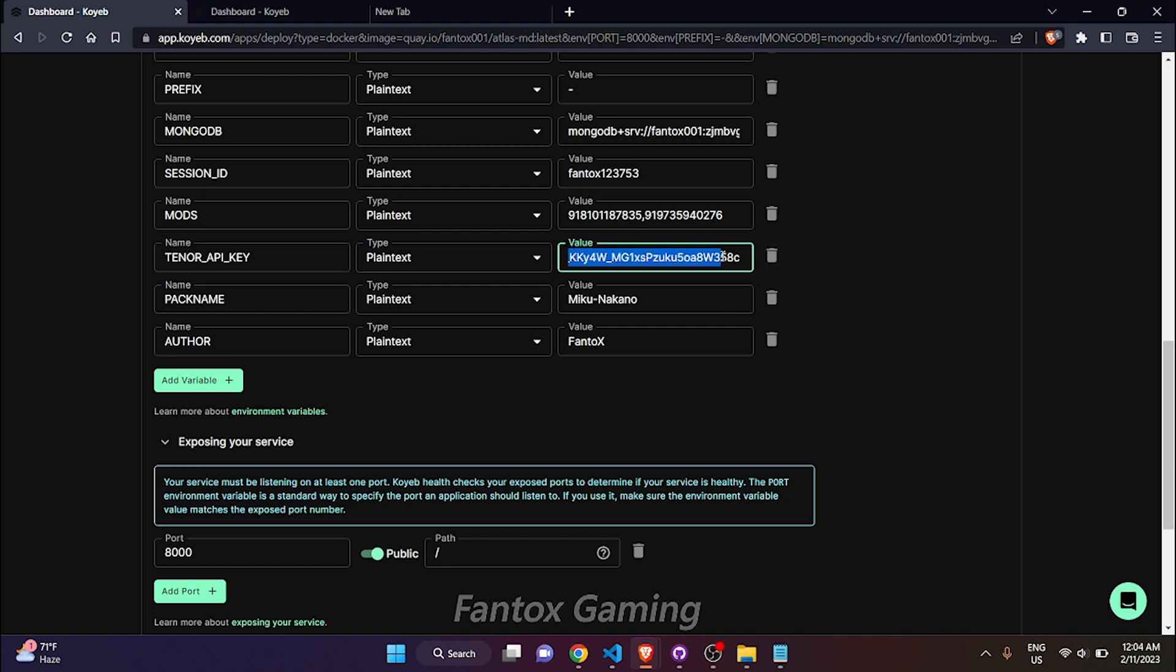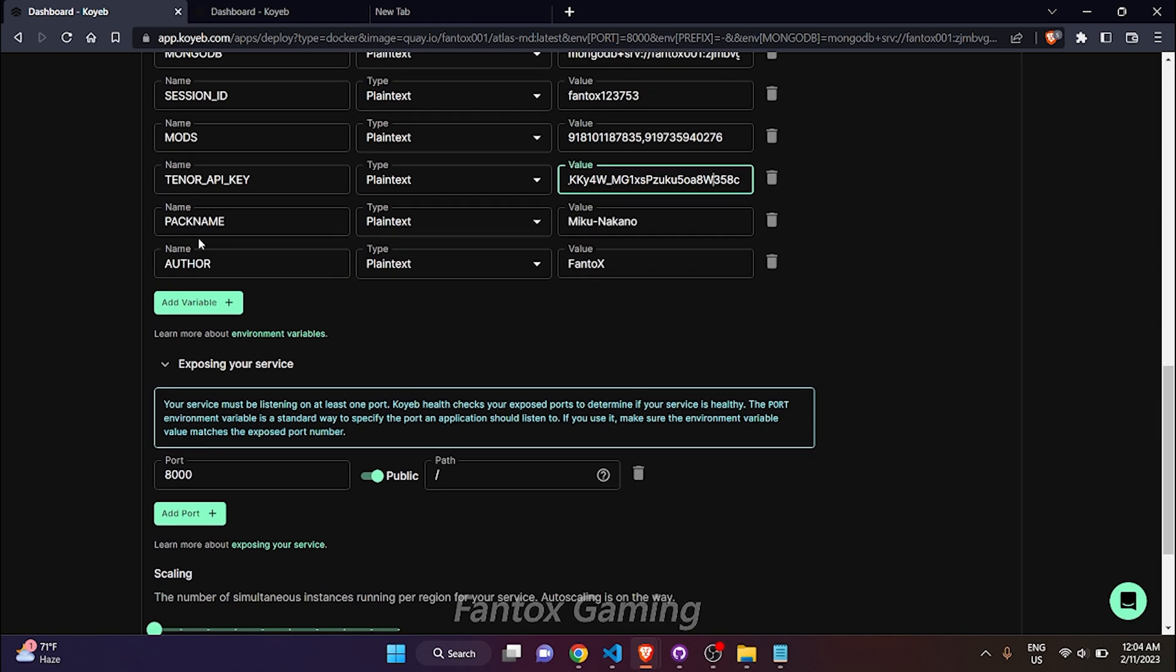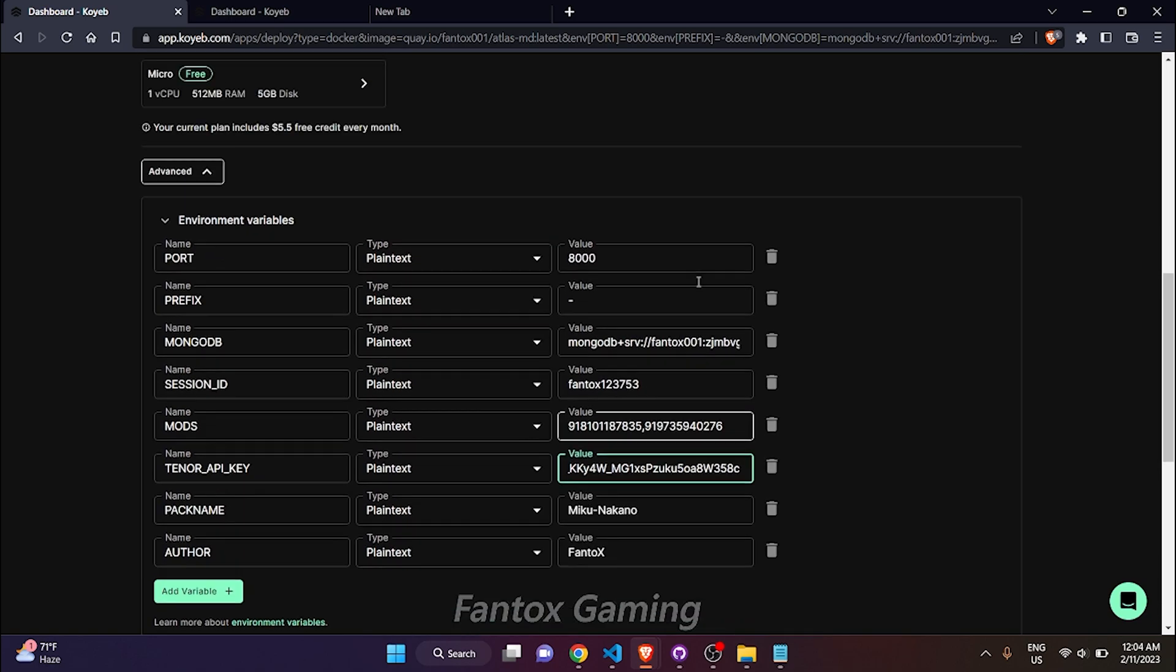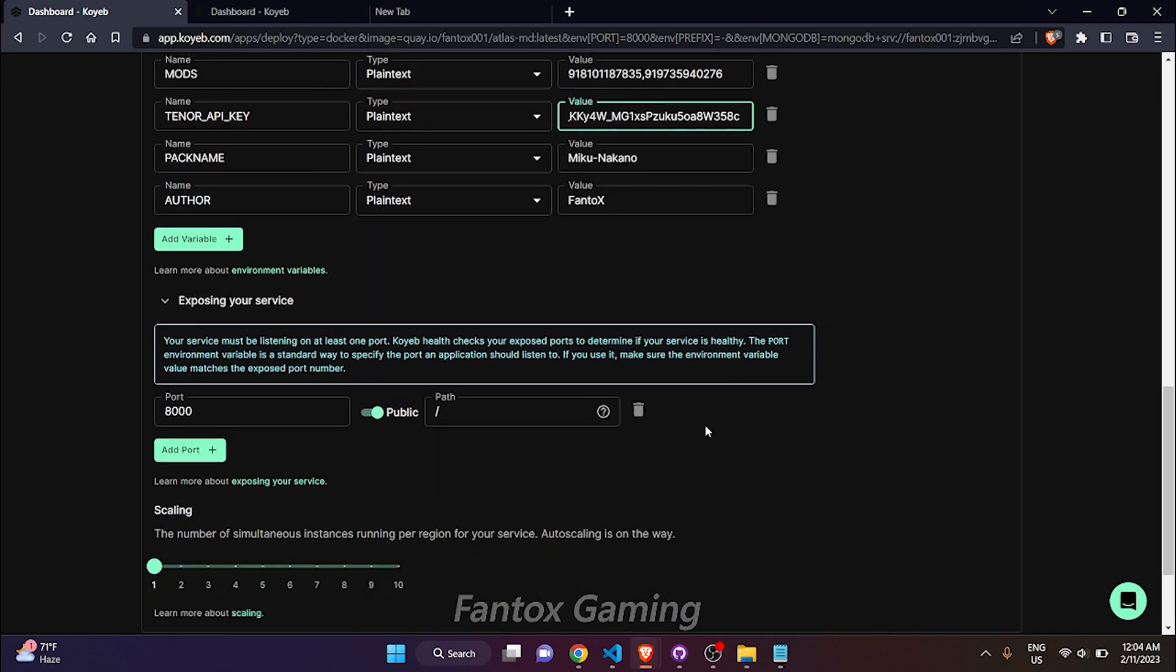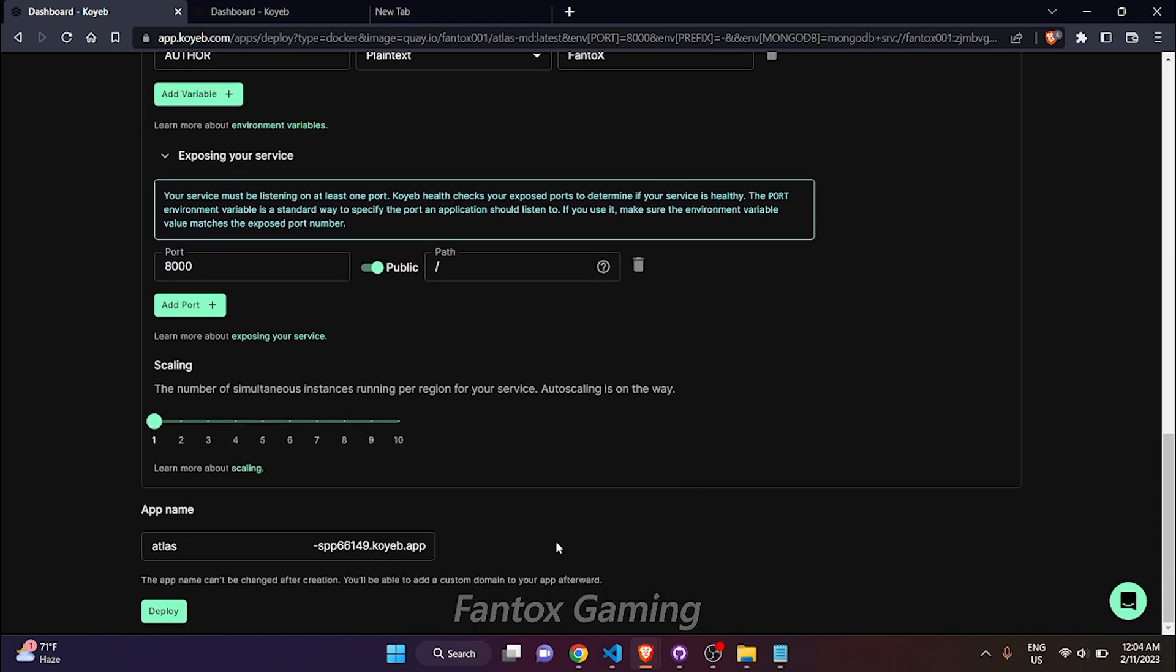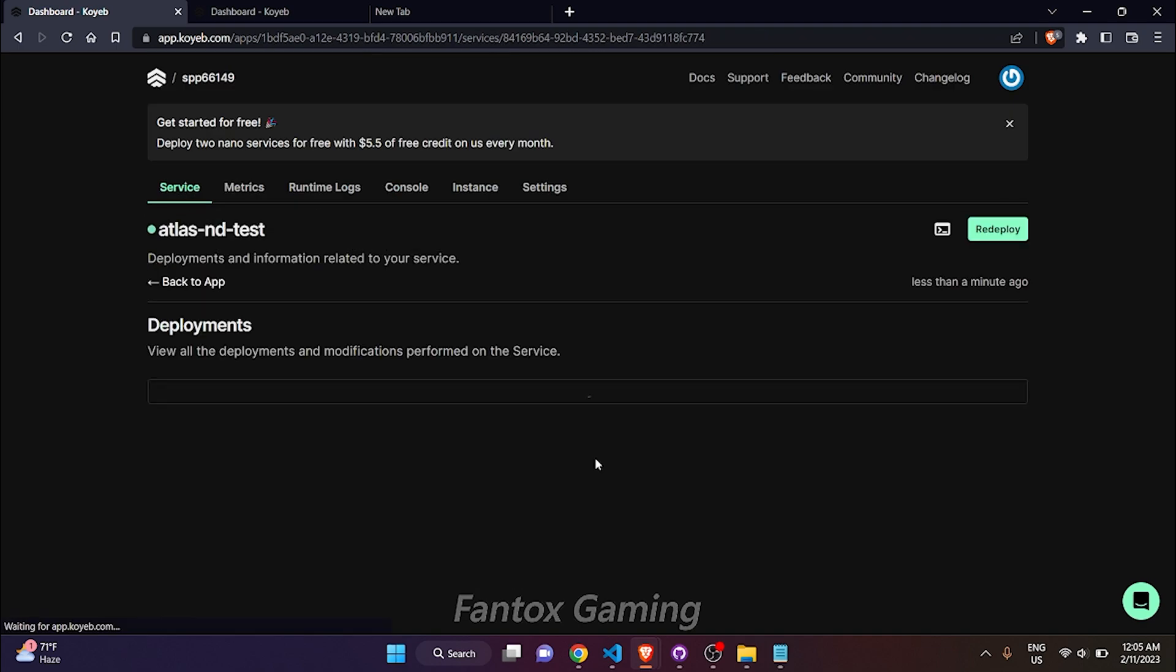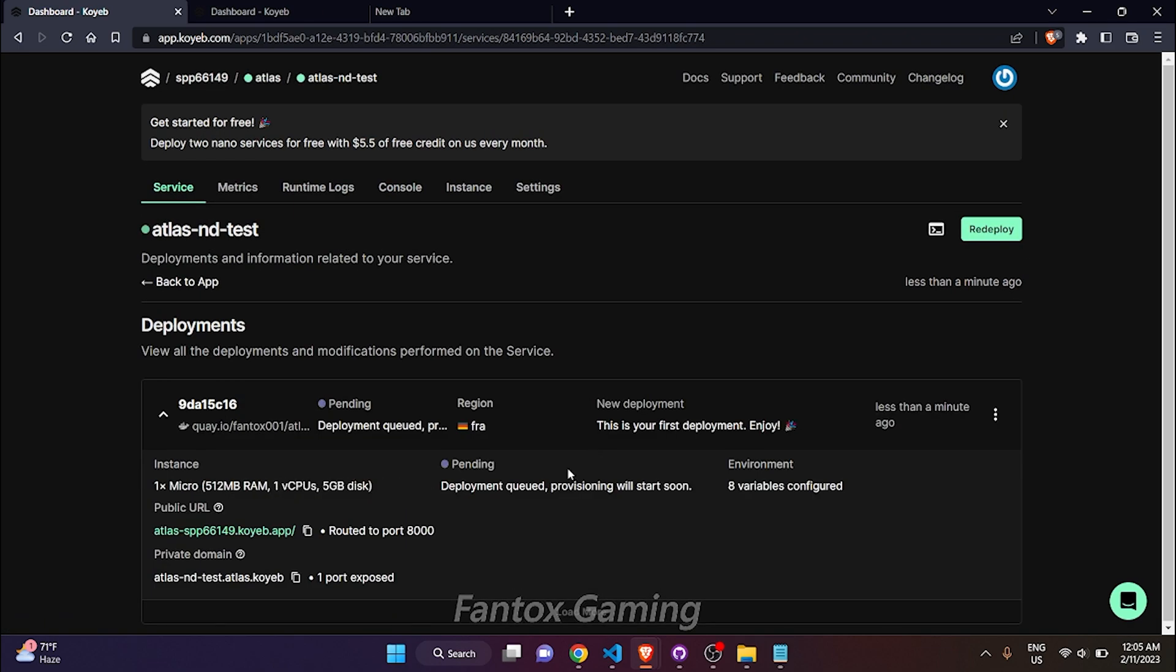In the pack name, keep it as default because these two are not effective, not necessary, and you don't have to change anything. Just scroll down and click on this deploy button. Click on the deploy button.